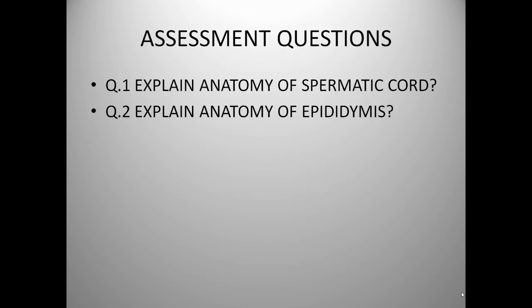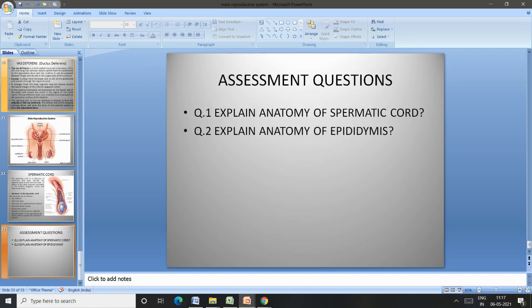Now there are two assessment questions: the gross anatomy of the spermatic cord and the gross anatomy of the epididymis. We have to explain in detail. Thank you so much.